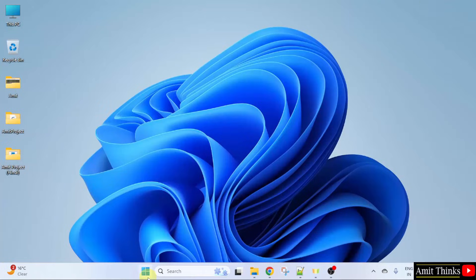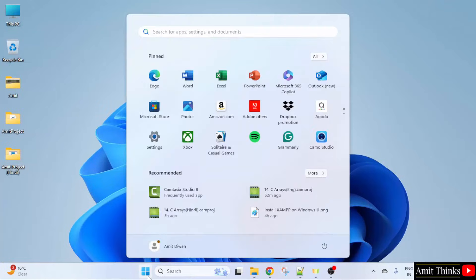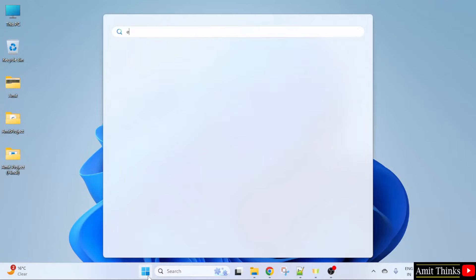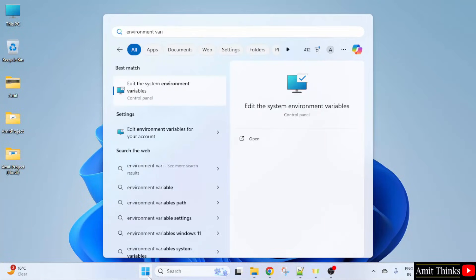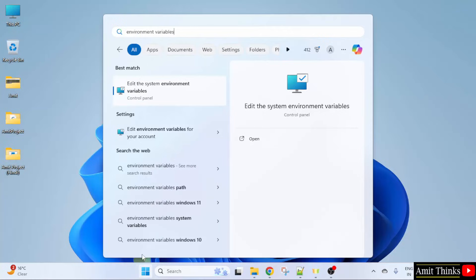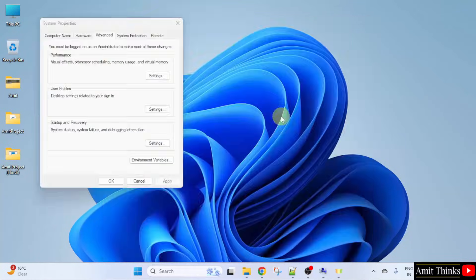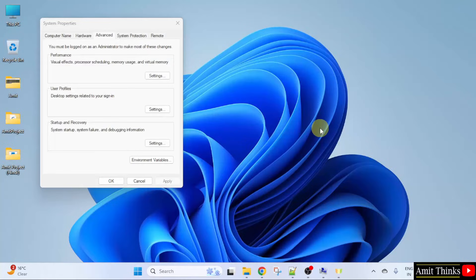Go to start. Type environment variables. Click on the first one, that is edit the system environment variables. Click open. Now, under advanced, click environment variables.